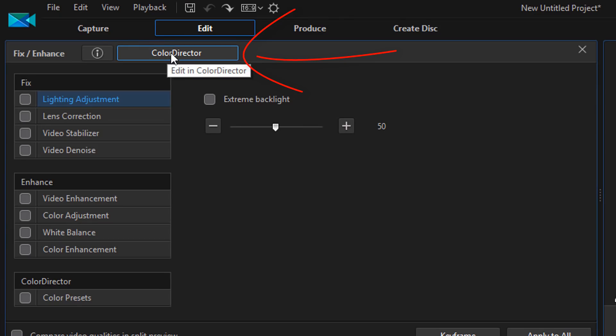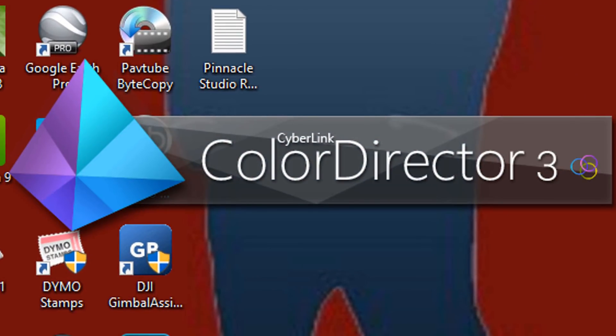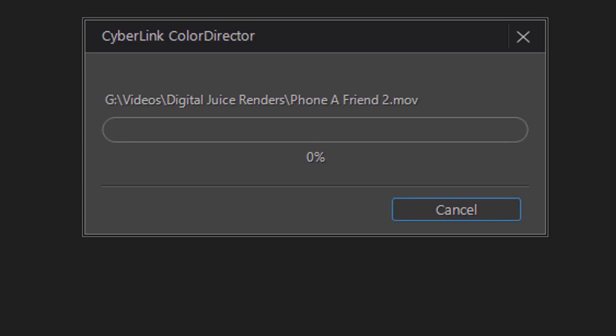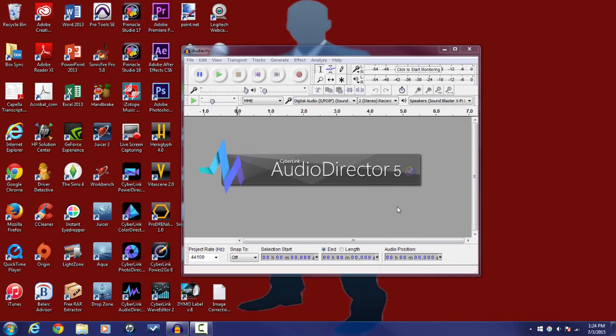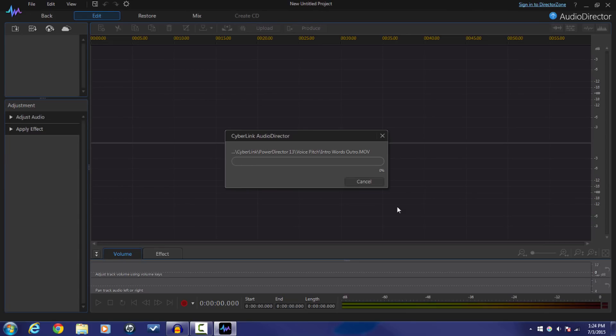Bringing things all together at number two is program integration. Power Director has three sister programs that it plays with quite well: Audio Director, Photo Director, and Color Director. When you have Power Director and any of these three programs on the same system, with a few clicks of your mouse you can switch back and forth between them. This allows users to transition from Power Director, make audio, color, or photo corrections, and return to Power Director with the updated corrections applied to the timeline. Shifting between programs is so quick and seamless that it hardly feels like you're moving between programs at all. CyberLink Director Suite 6 includes all four integrated programs for a round-trip workflow. I'll leave a link to it in the video description below.